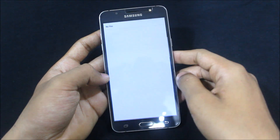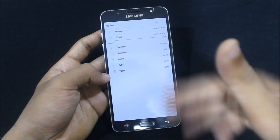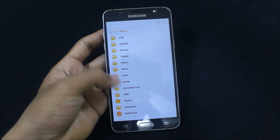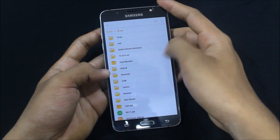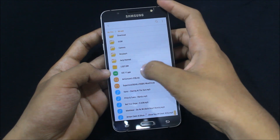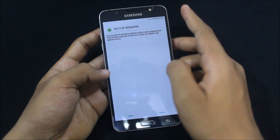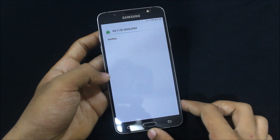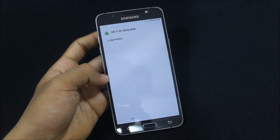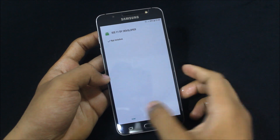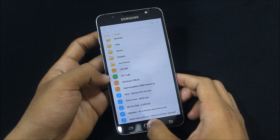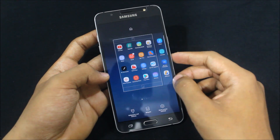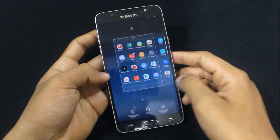First, just download both of the files and install the APKs. One is the ES File Explorer and the second is the iOS 11 APK. I've already downloaded them, so just install them and the apps will get installed.